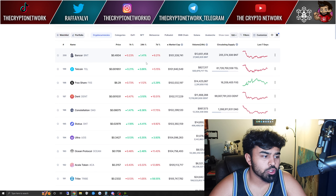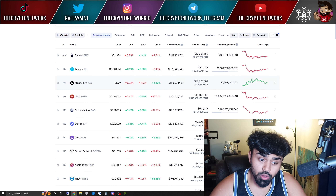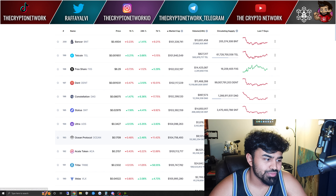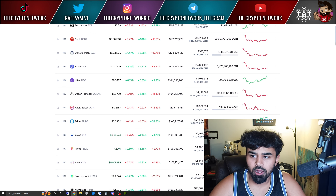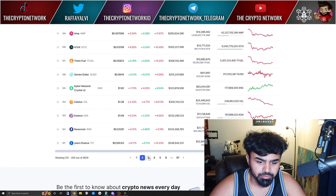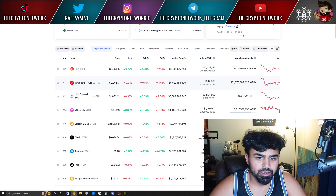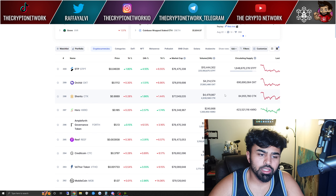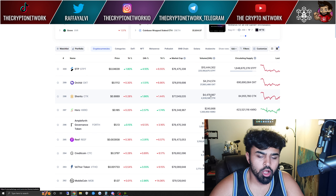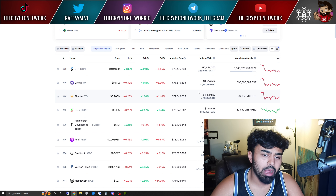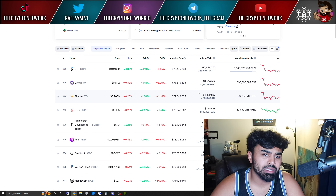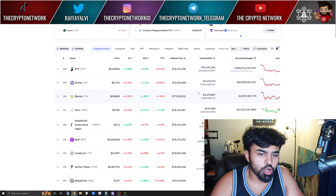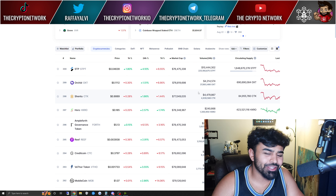Moving to the top 200 cryptocurrencies, the lowest market cap drops to around 100 million, which starts to make a 100x more possible. But to really find a 100x crypto, you want to look below 100 million market cap — ideally below 75 million. Personally, I won't look for a 100x crypto unless it's below 75 million market cap. That's a very important factor.